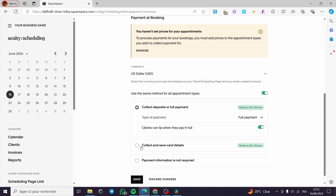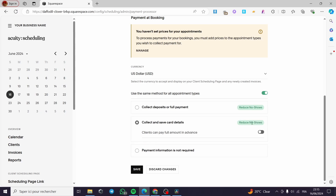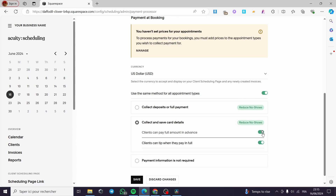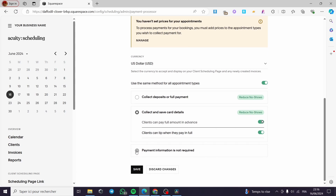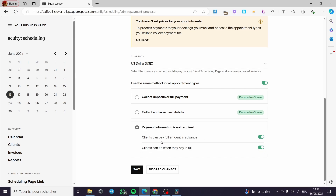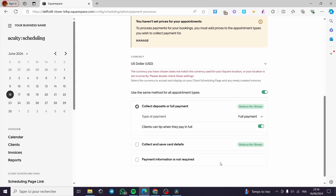Under Collect and Save Card Details, you can reduce no-shows — clients can pay the full amount in advance. This is very useful for bookings since you are concerned about cancellations; taking an advance payment ensures clients show up for their appointment. You can also require a partial payment. Finally, there is an option where payment information is not required, but clients can still pay the full amount in advance and tip. Once you choose one of these options, click Save and everything will be set.